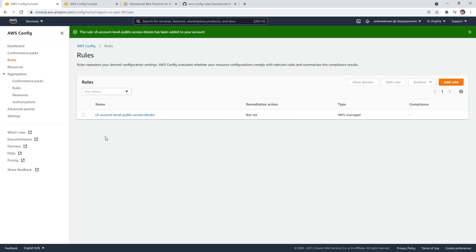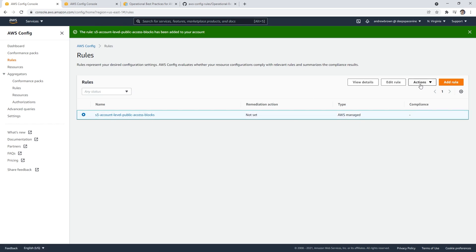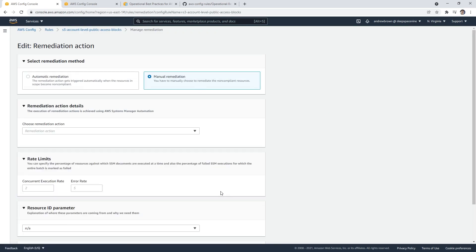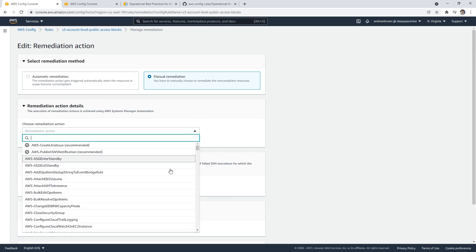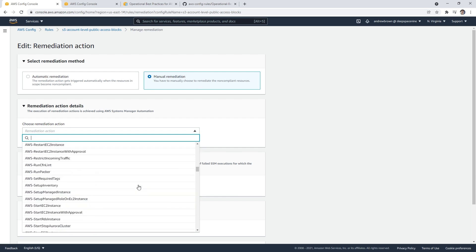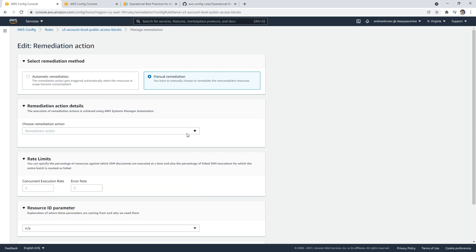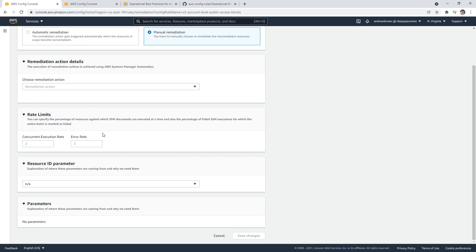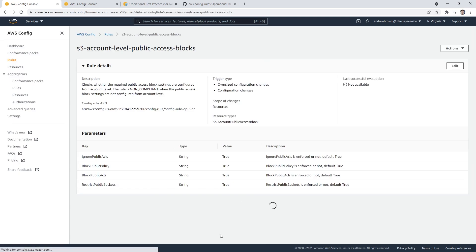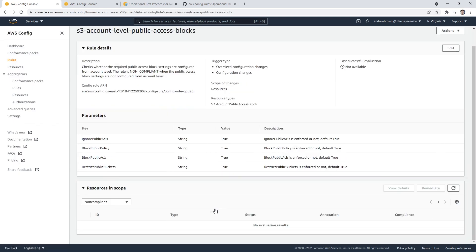Once you've added the rule, you can also manage remediation. If this rule said 'hey, this thing is non-compliant, we want you to take a particular action,' you have all these AWS actions that you can perform. You can notify the right people to correct it or have it auto-correct, if you choose to do so.